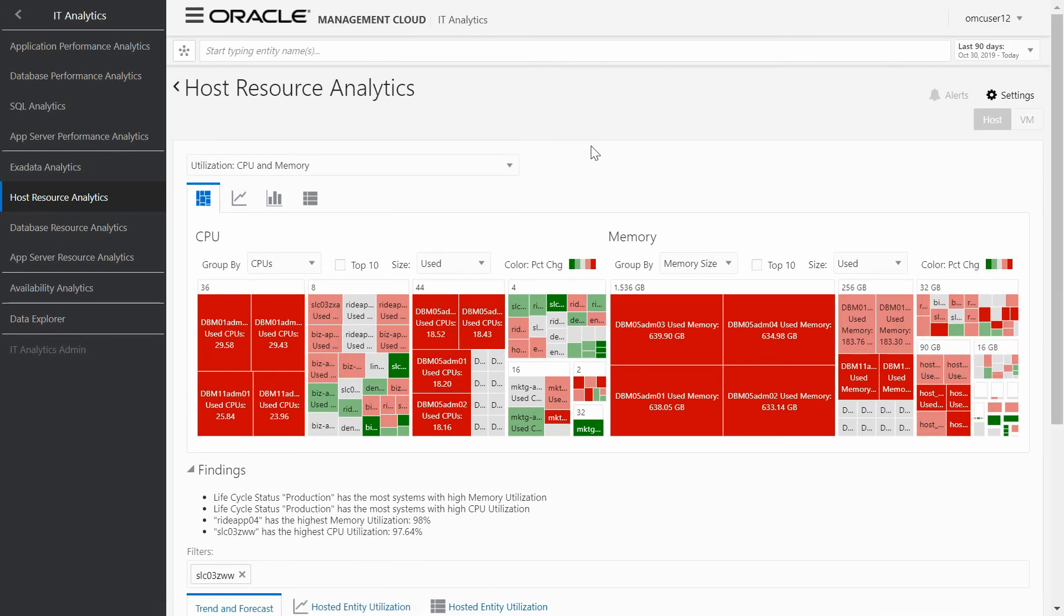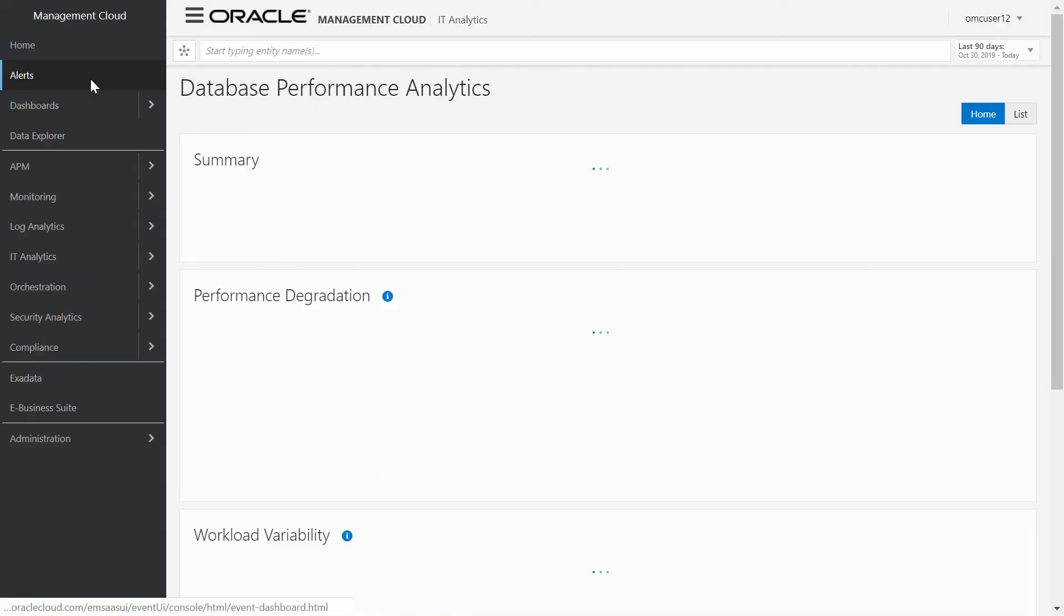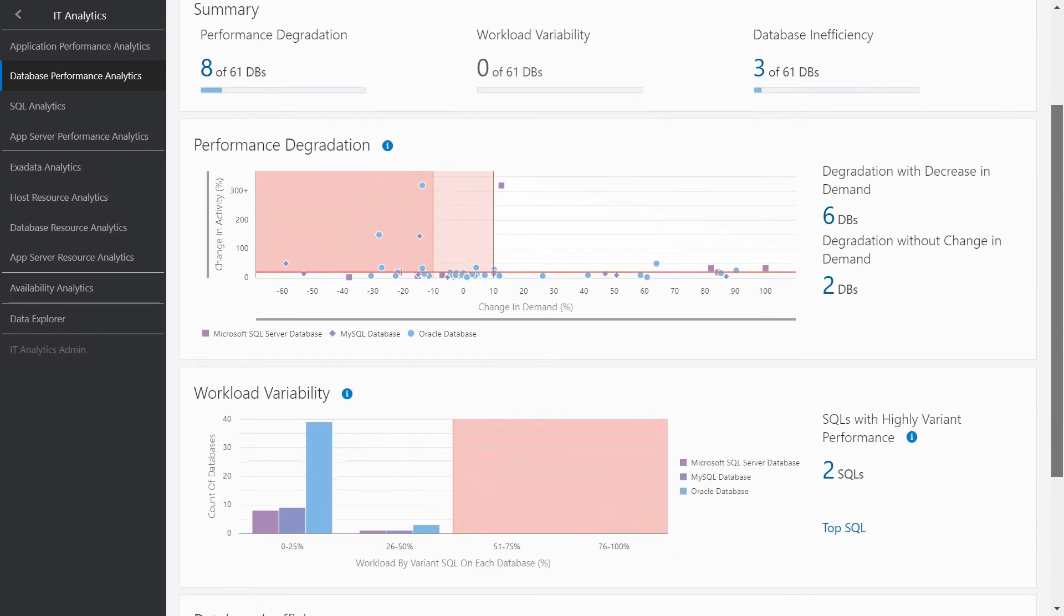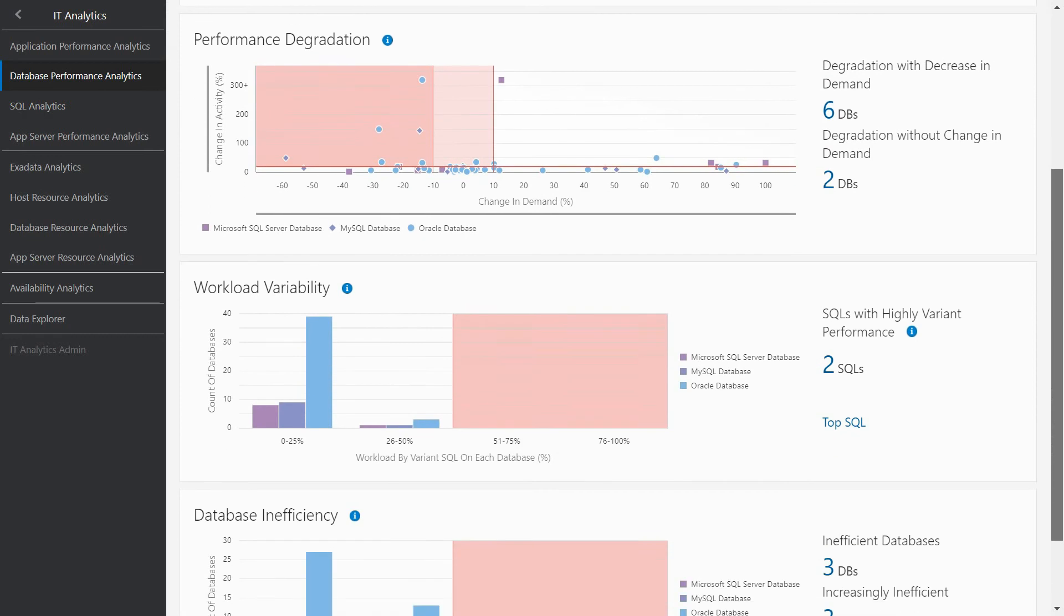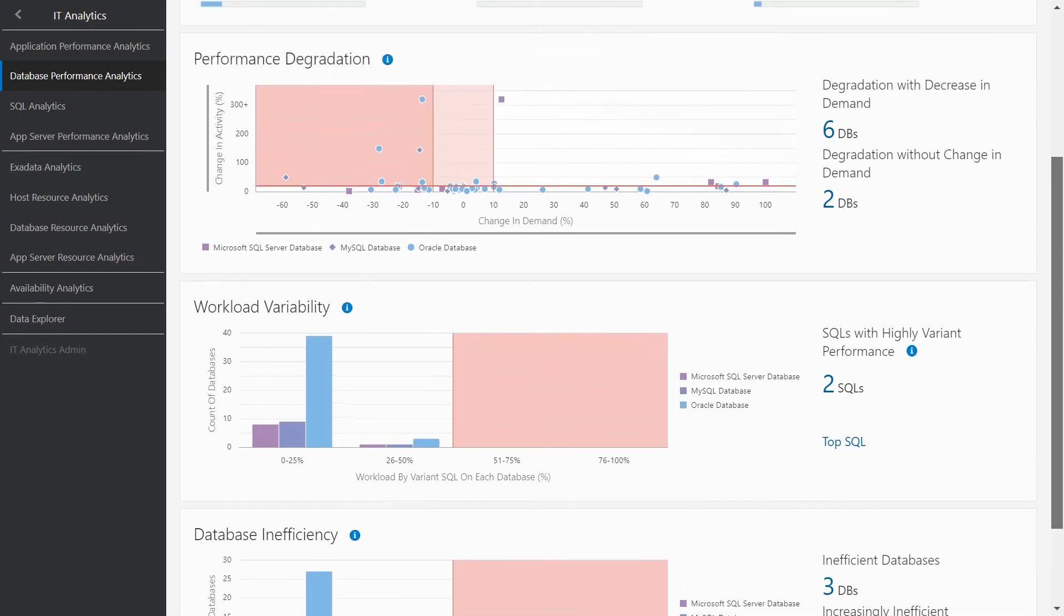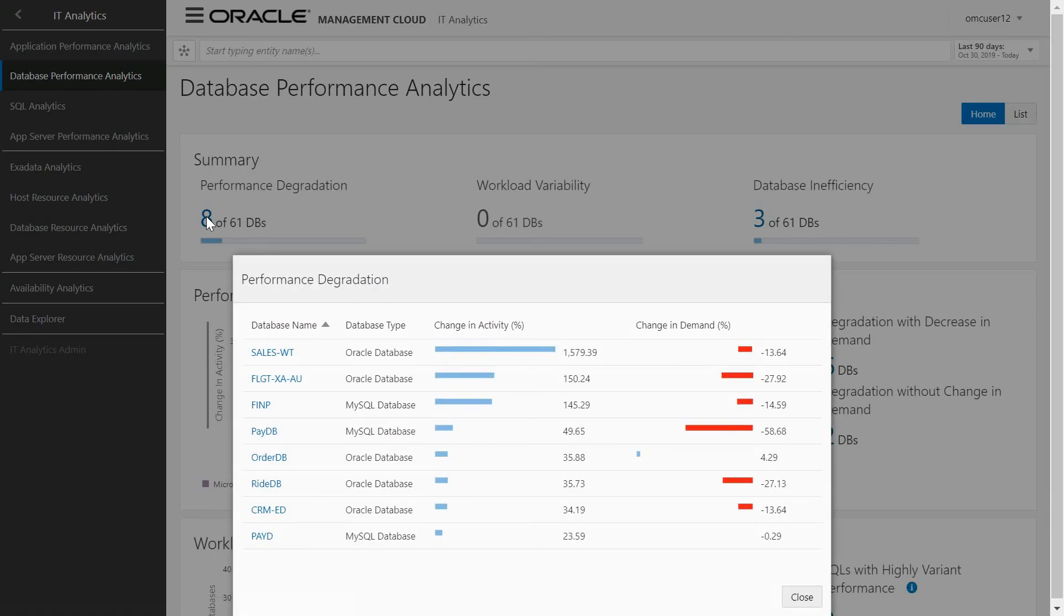And finally, going to the last use case, we will go to the Database Performance Analysis Dashboard. This dashboard provides an advanced analysis of our database, not only Oracle databases, but also SQL Server and MySQL. This advanced analysis tells us which databases in my data center are running with degradation, maybe with a workload that have changed a lot in a short period of time, or they are running with too much inefficiency.